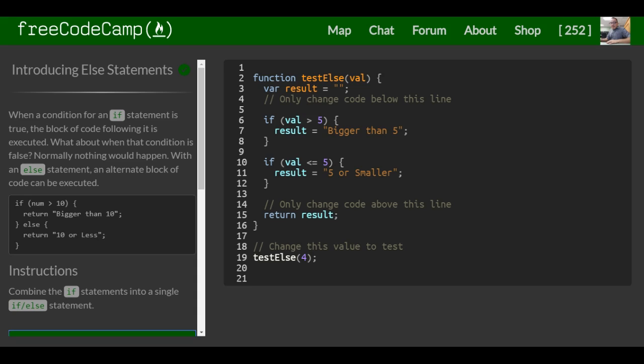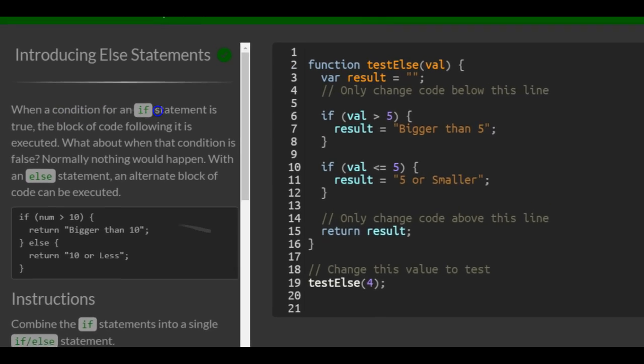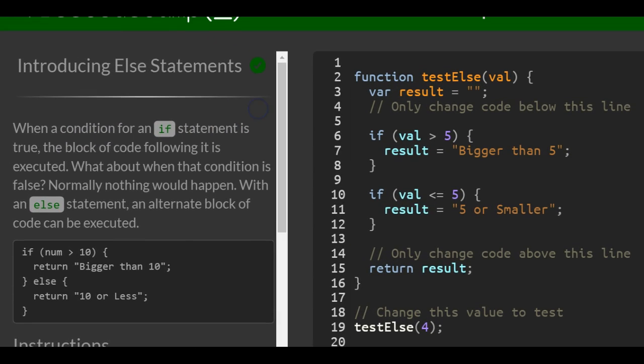This is lesson 67 in the basic JavaScript section of FreeCodeCamp. Today we're going over else statements.